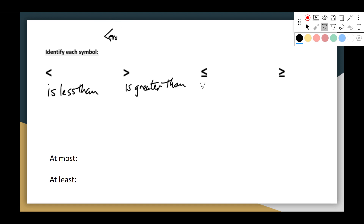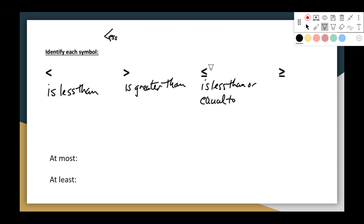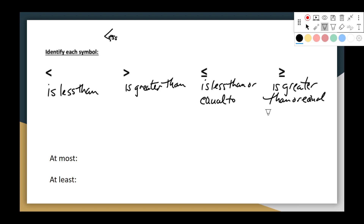This third one with the line underneath is 'is less than or equal to' — it's allowed to be equal to that boundary number. And then the last one is 'greater than or equal to.' Those are our four main symbols that we use in inequality notation.